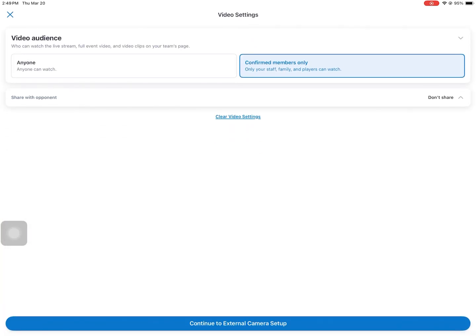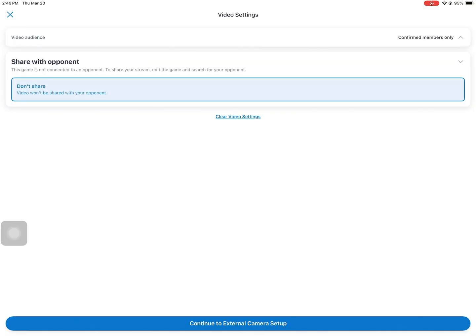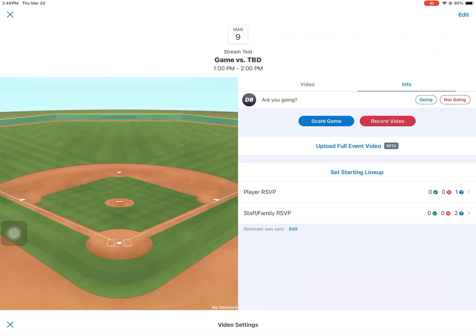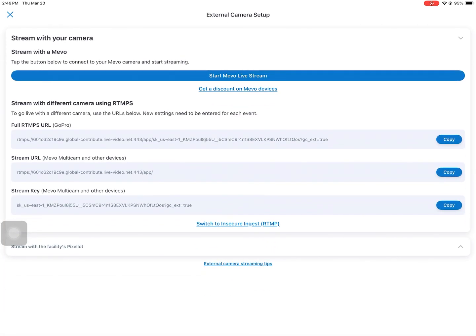I have to confirm who the audience is, and then I'm going to continue to external camera setup. Once I click that, it's going to take me into a screen for RTMPs.